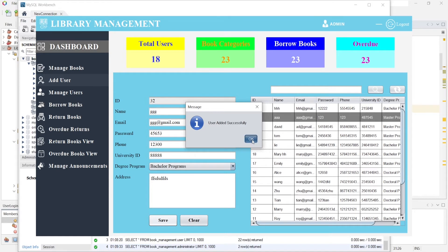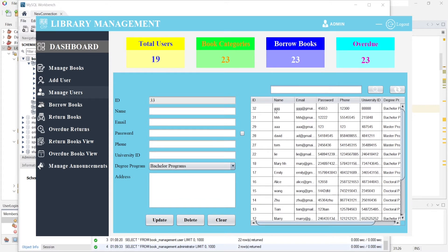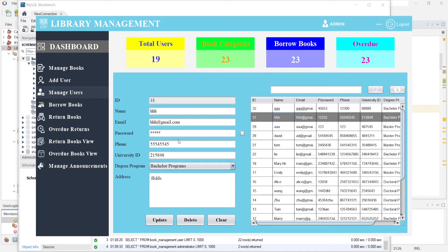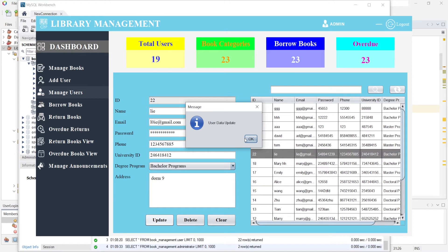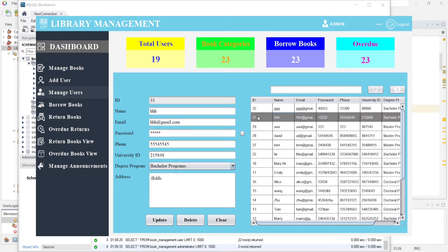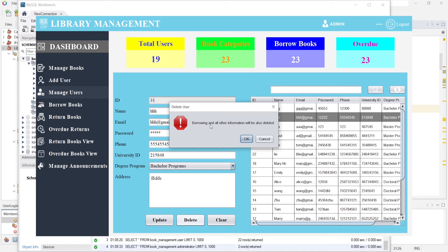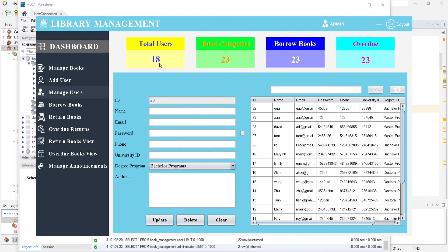Our current user count is 18. If I click OK, you can see the user number has increased. In manage users, if I click on a row all the information about that user is displayed. I change the email address and click update — 'user data updated.' Now I delete this user — borrowing and all other information will also be deleted. Current users: 19. I click OK and here you can see the total user number has decreased.